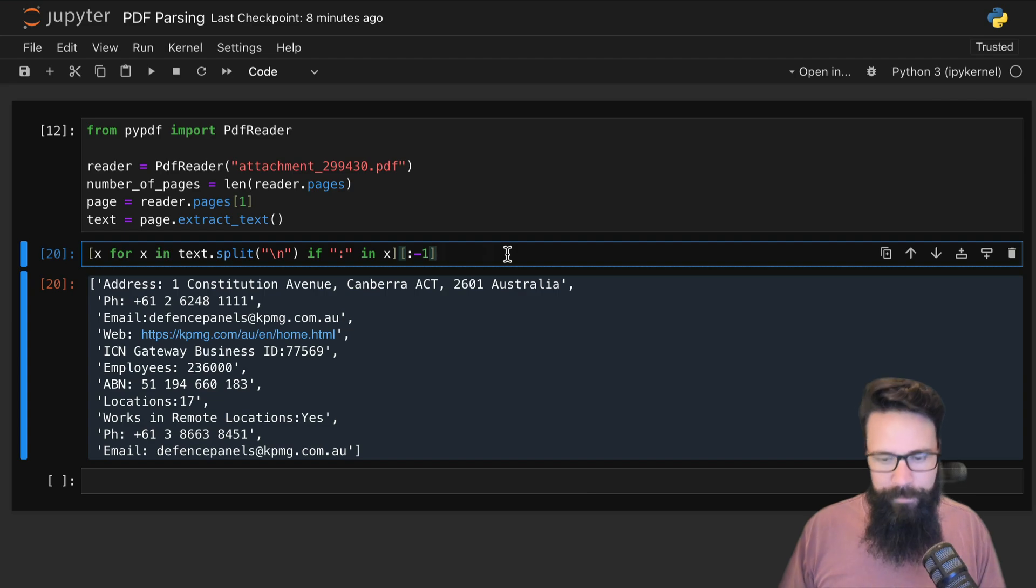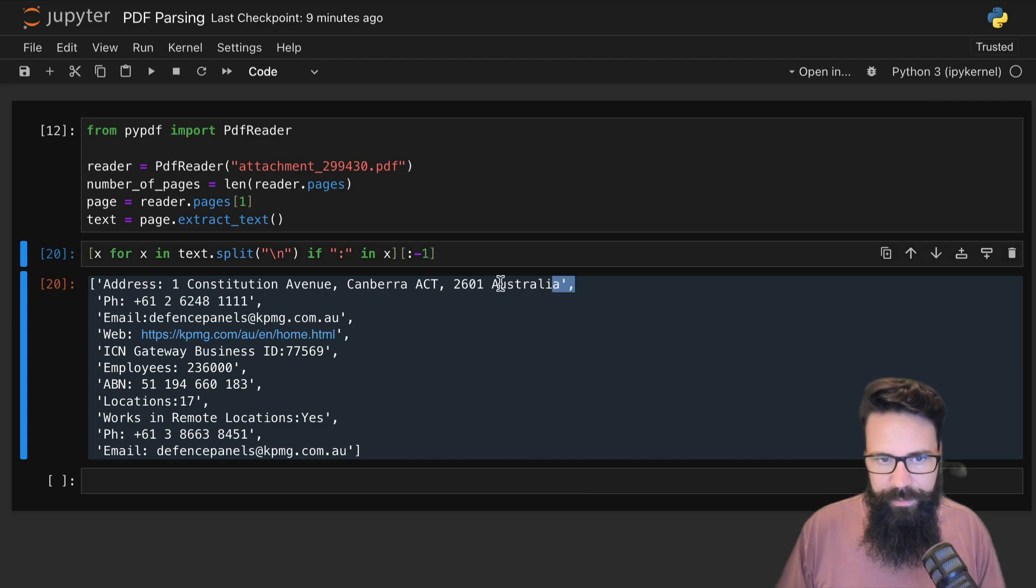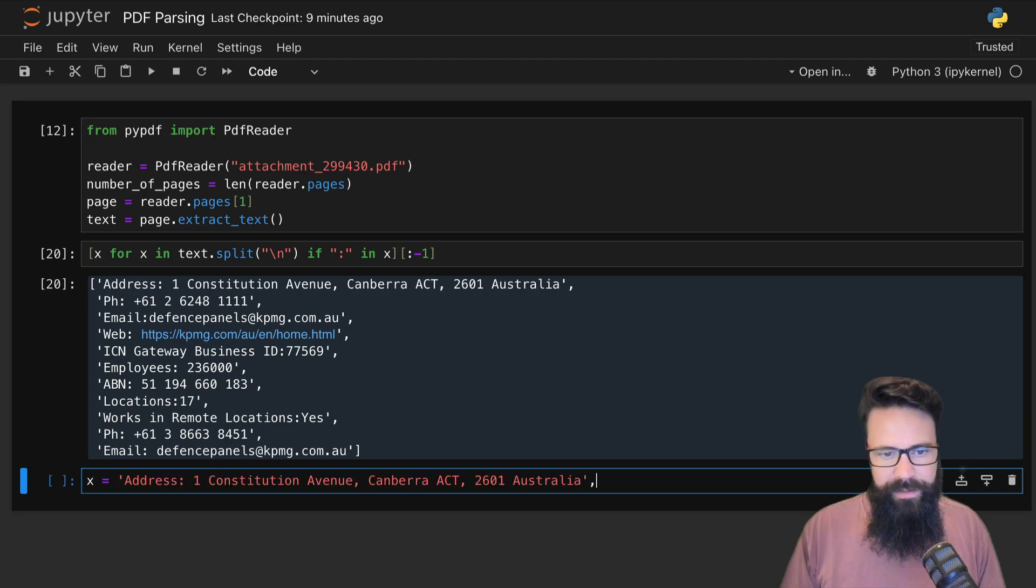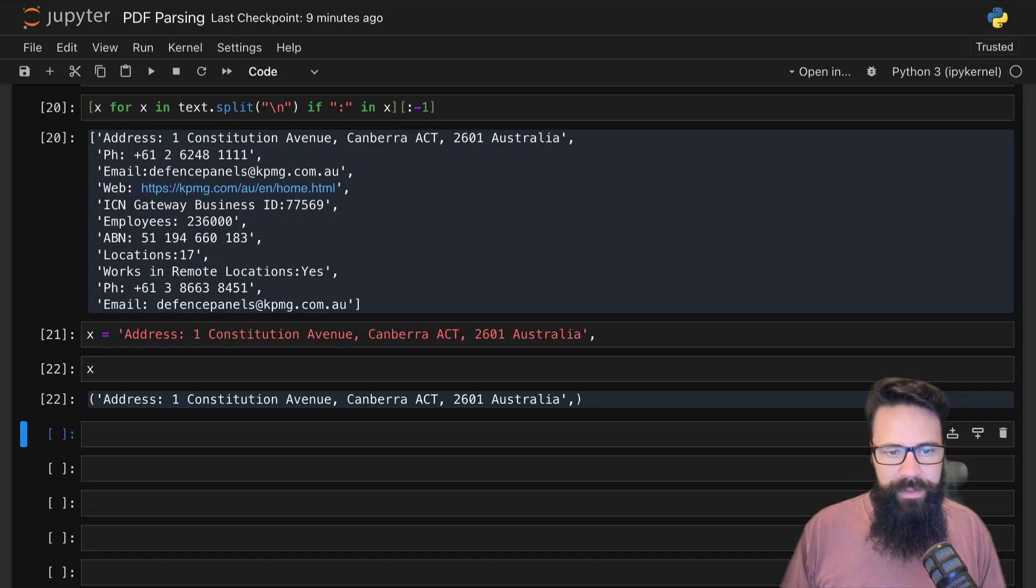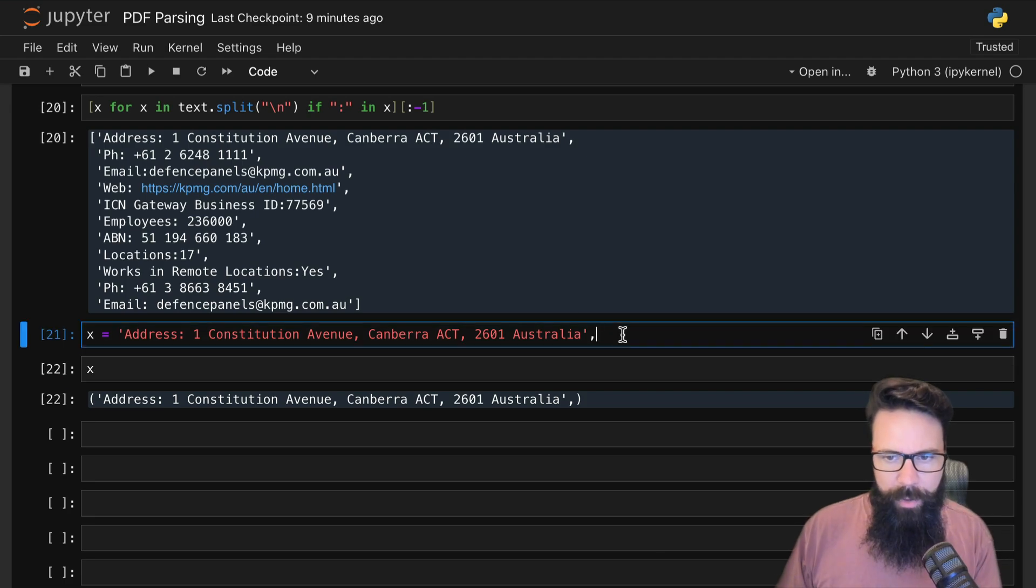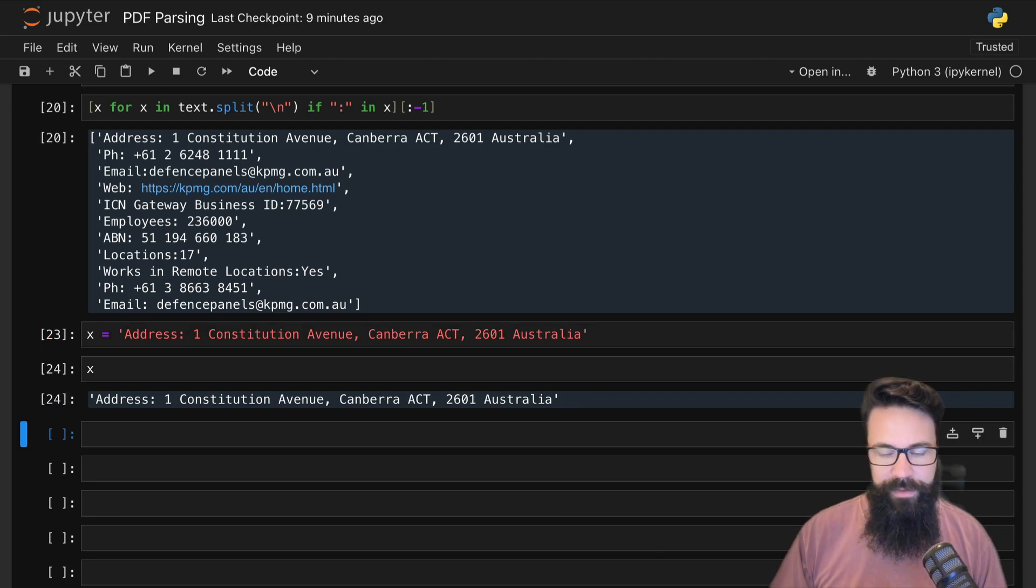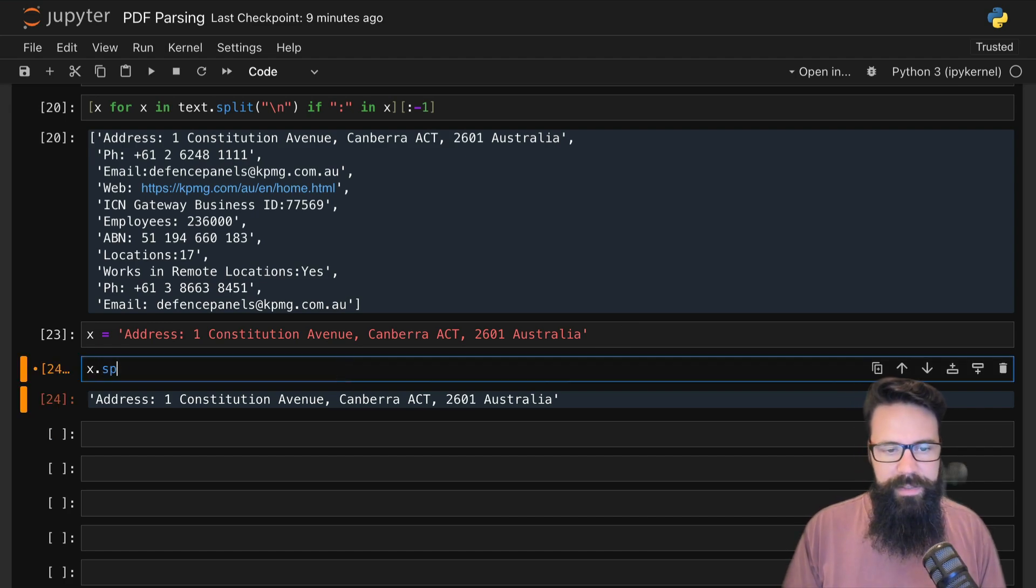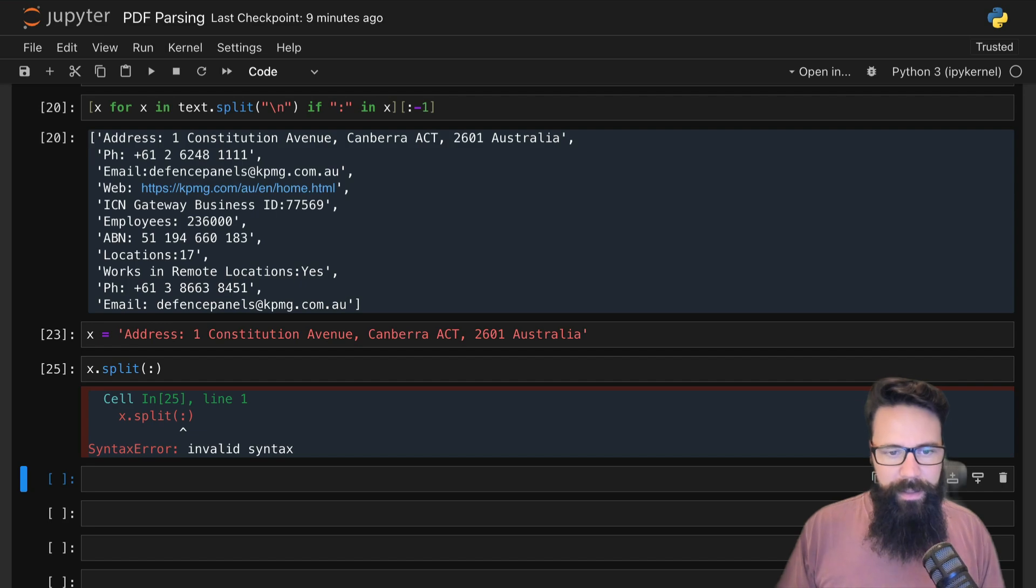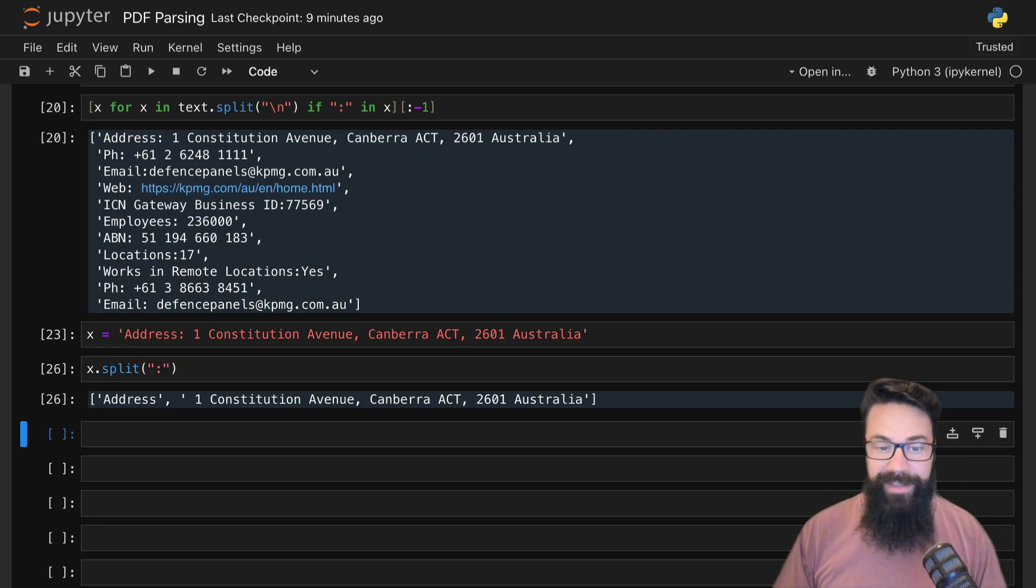I can show you that because if I select the first element you can see here it's just one string. I'm going to take that first element as a bit of a test—I'm going to call that one x just so we can have a bit of a play around. Now with x, I can have a go at seeing how we might get rid of that comma at the end.